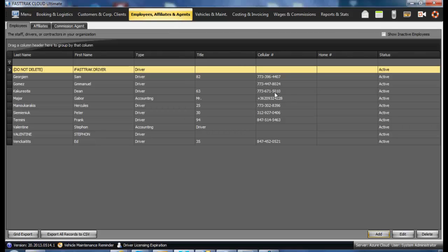In this window, you will see a list of your existing employees, including drivers as well as office personnel. To add a new one, select the Add button.